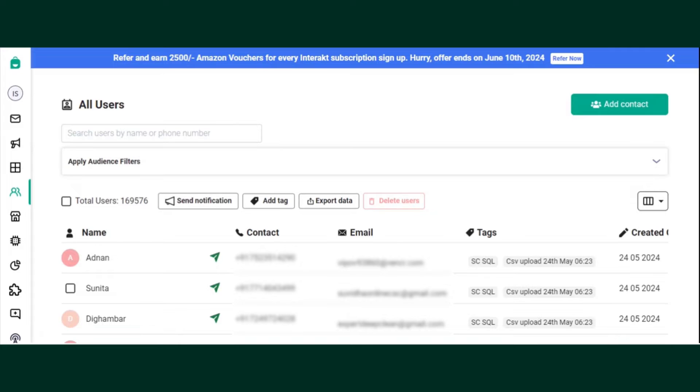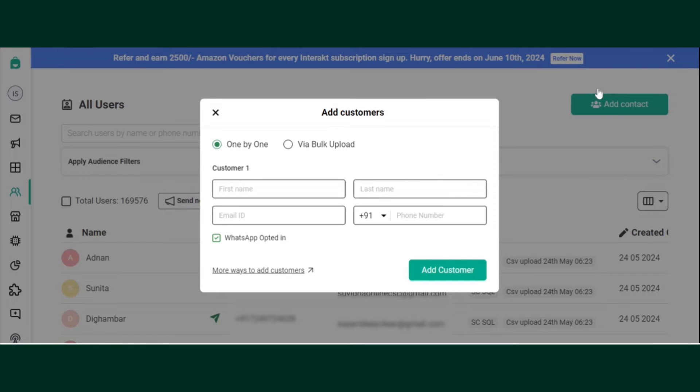New contacts can be added to your Interact platform by various methods such as one by one where you need to enter the customer details. Click on Add Contacts. Select one by one.